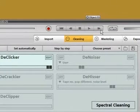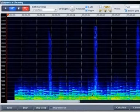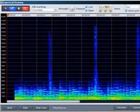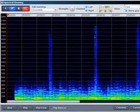Magic Spectral Cleaning enables individual distortions to be filtered without influencing the recording's audio. In the editor,